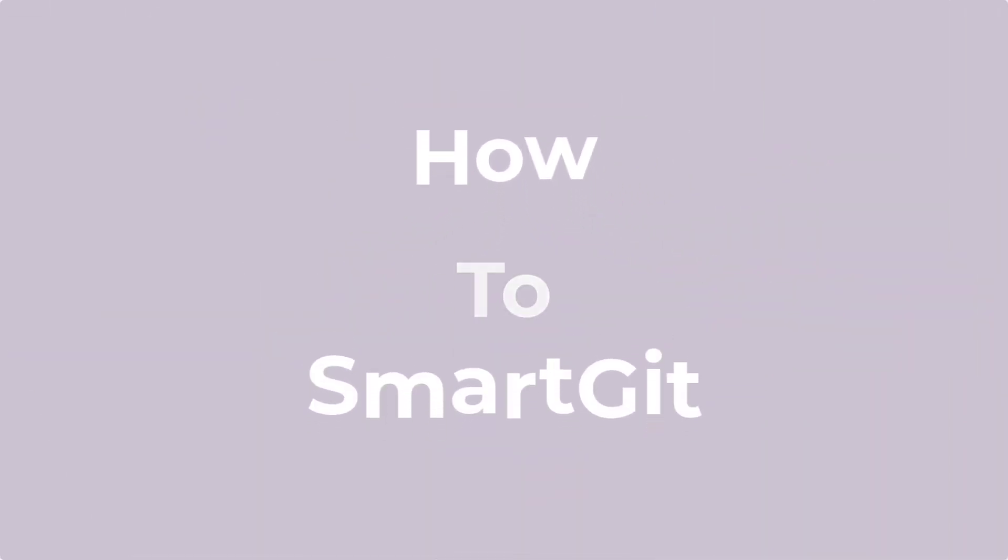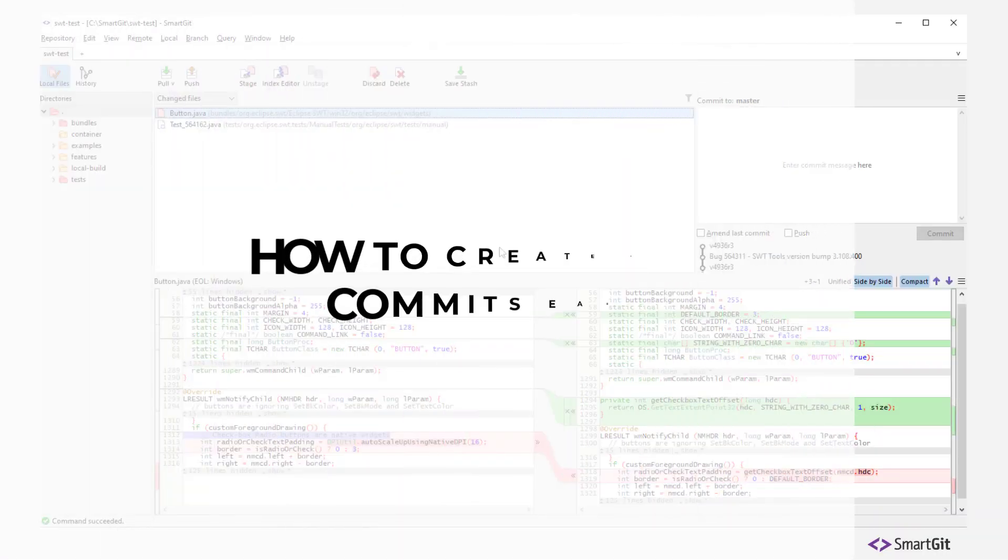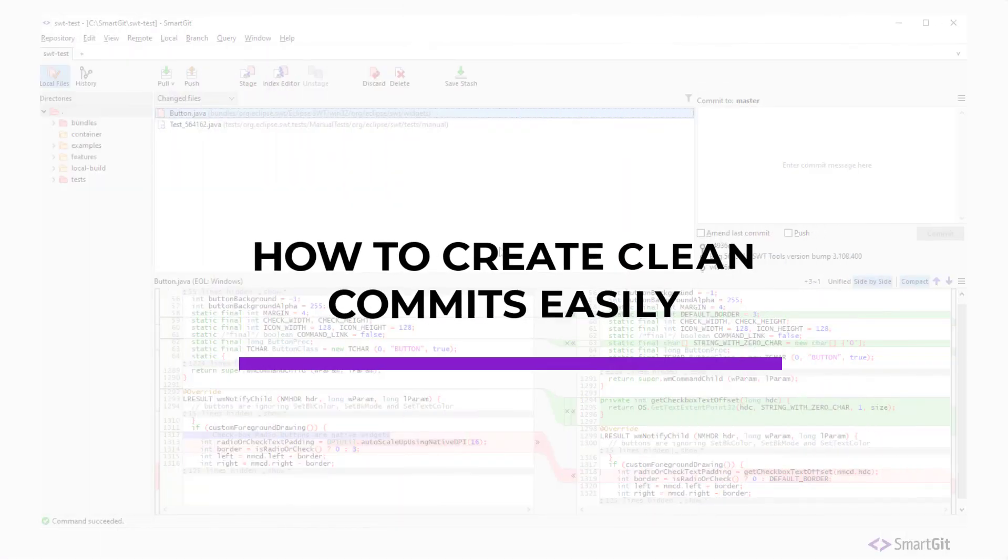Welcome to How to SmartGit. Today we will show you how to create clean commits easily.